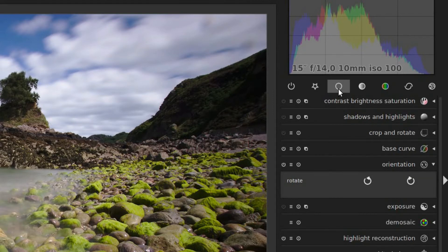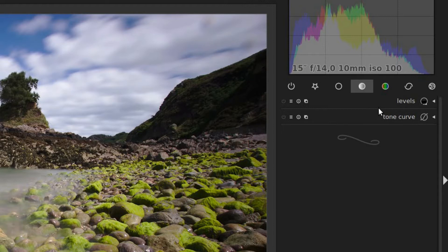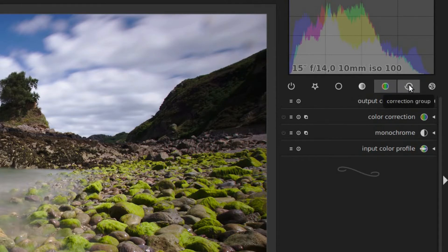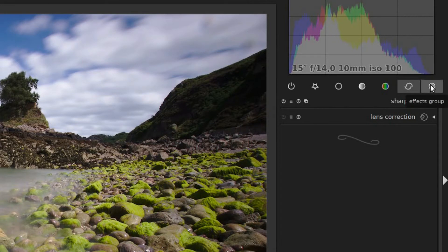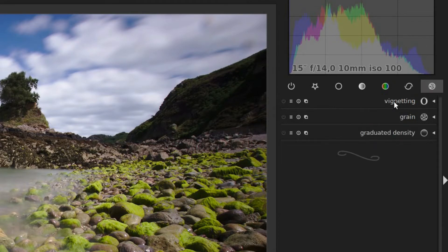The next one is a basic group with some basic tools like white balance, highlight reconstruction, demosaicing, and orientation. Next one is a toolset that has to do with tone - that's like levels and curves. We have color, and there is also a correction group with sharpening, lens correction, denoising, and other tools. And the last one is a group with vignetting, grain, graduated density filters, and so on.